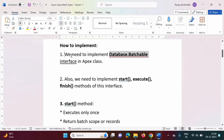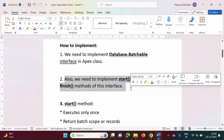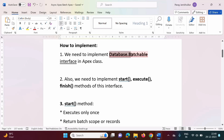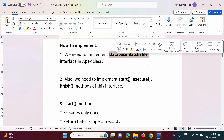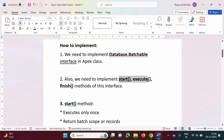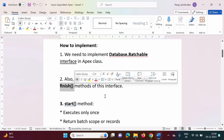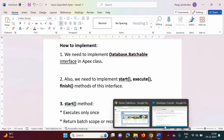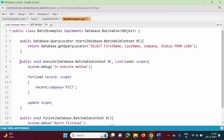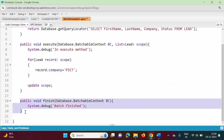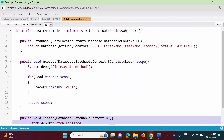Now the second step: we need to implement the start, execute, and finish methods of this interface. Whenever we implement any interface, we have to implement the methods provided by that interface. This interface has three methods: start, execute, and finish. We have to implement all these methods by writing code for them. Here you can see the start method, execute method, and finish method.